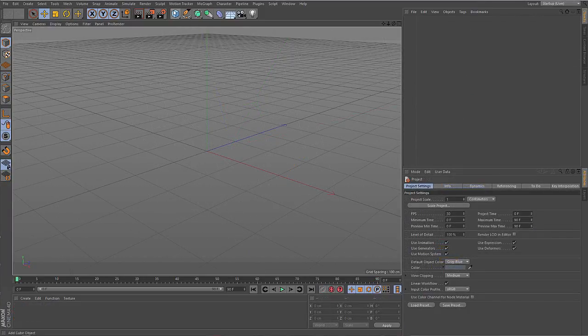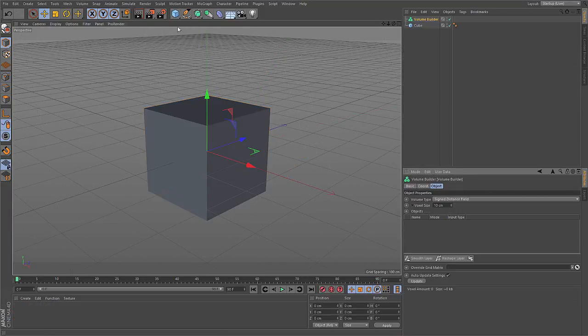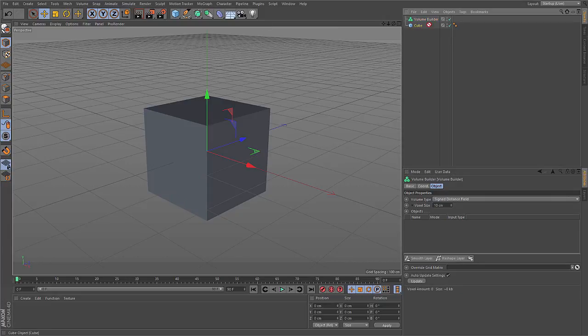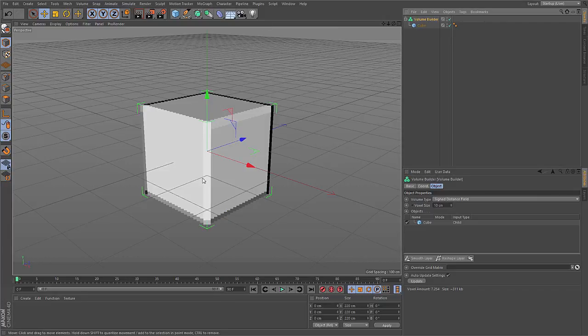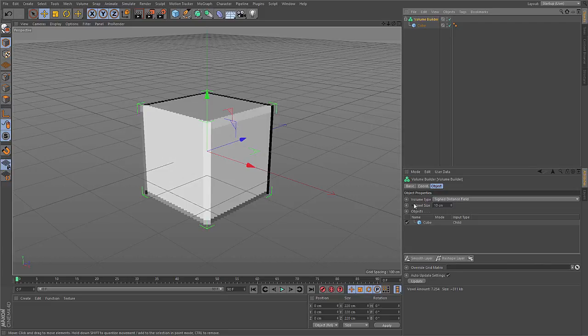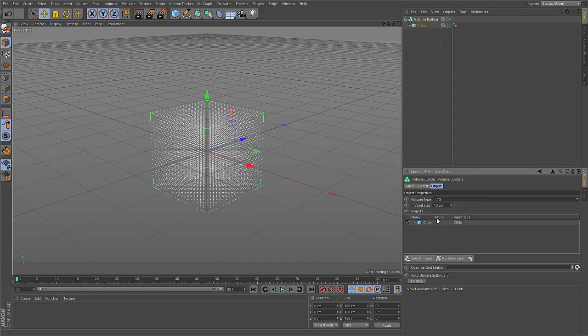So working with volumes inside of Cinema 4D is very easy. Just create a volume builder, drop any polygonal object into the volume builder, and you immediately get a volume. Here inside of the parameters of this volume builder, you have the volume type. Either use signed distance field to represent objects, or fog.